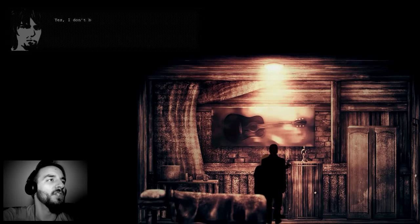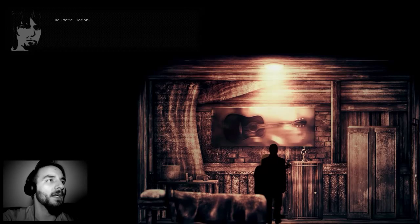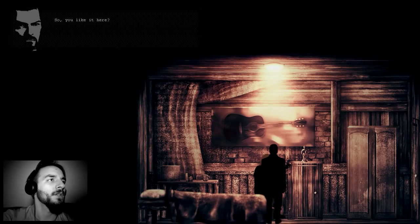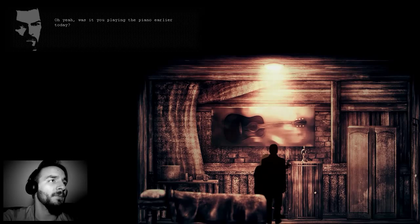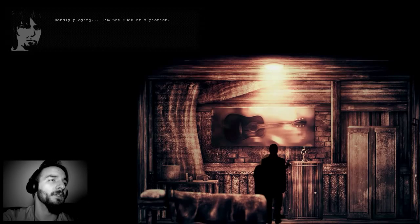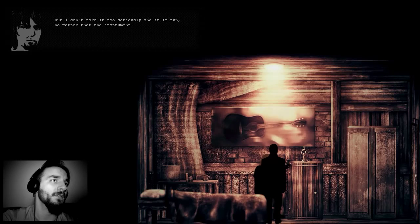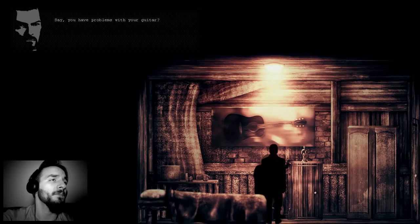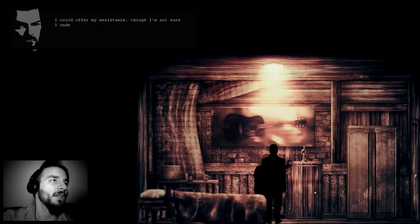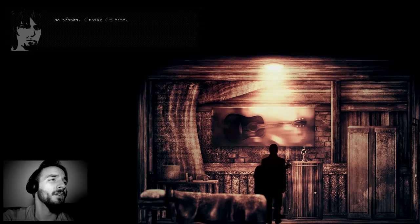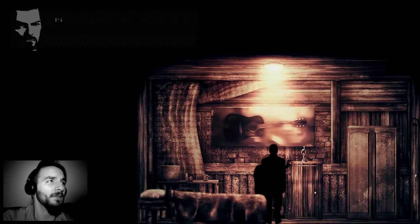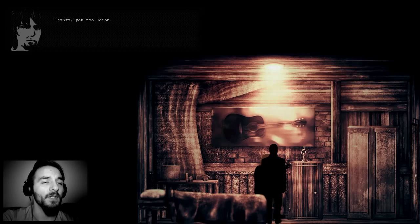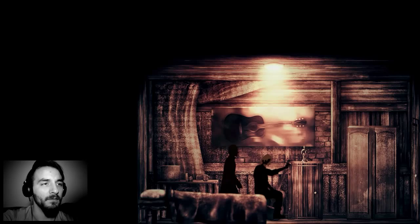You play the guitar. Hey, what's up, my name is Jacob. Yes, I don't believe we have met, my name is Dewey. Nice to meet you Dewey, I just got here, it's my first day. Welcome Jacob, I've been here for some days now. So you like it here? It's okay I guess, as long as I have my guitar I'm happy. Was it you playing the piano earlier today? I'm not much of a pianist, but I don't take it too seriously and it is fun no matter what the instrument.